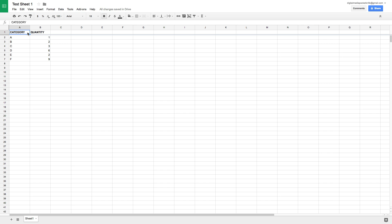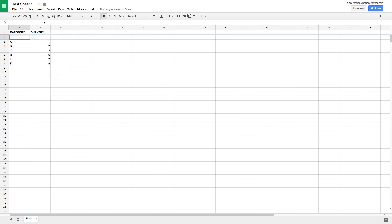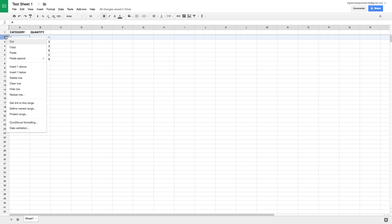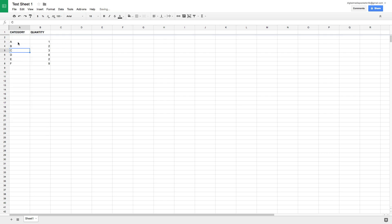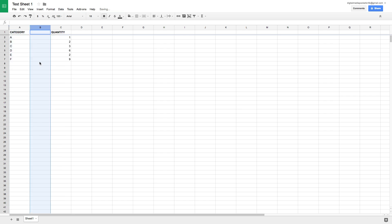In the Insert menu you can insert columns and rows. If I click Insert > Row Below row one, we get a blank row two and all values shift down. You can also right-click on a row and choose Insert One Row Above or One Row Below. Similarly, for columns, right-clicking Column A and choosing Insert One Right adds an additional column to the right.